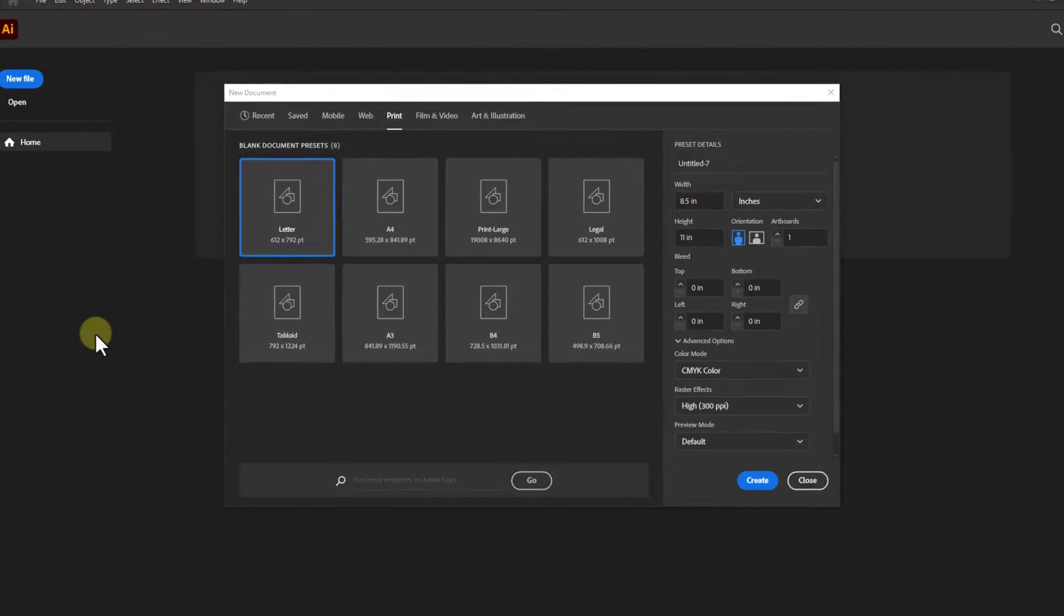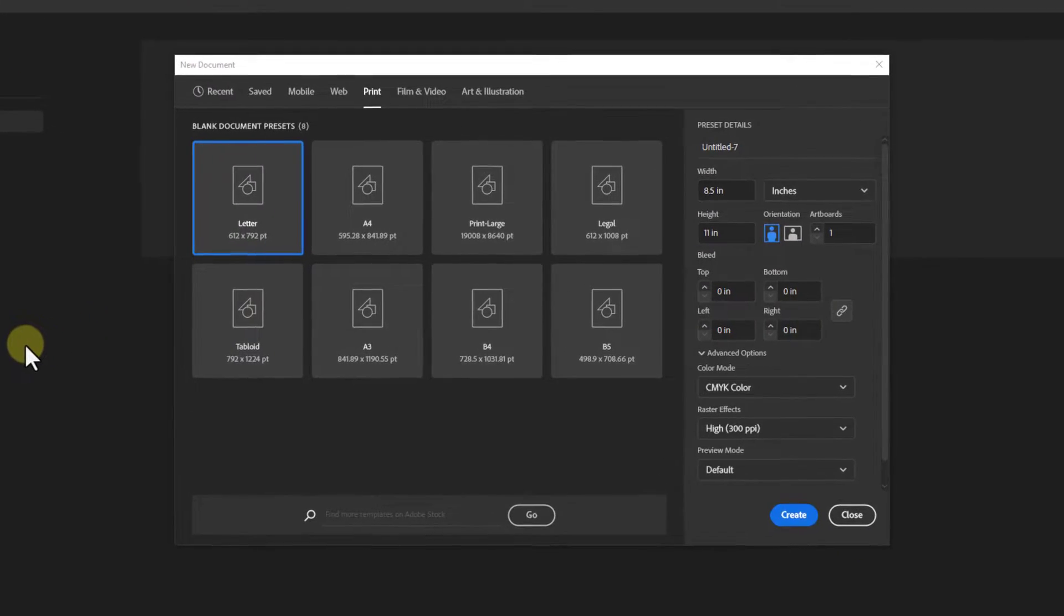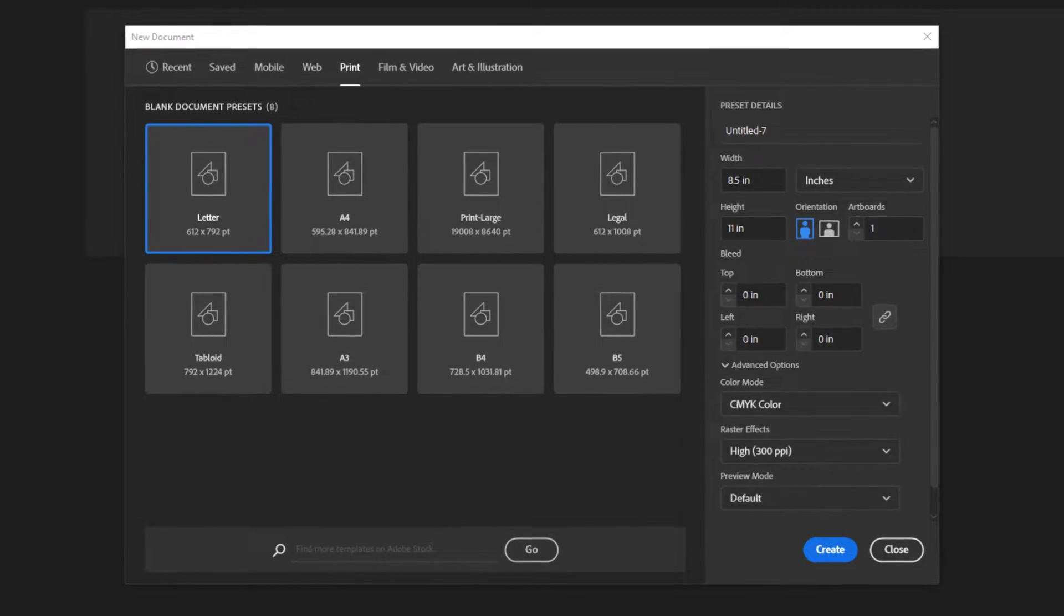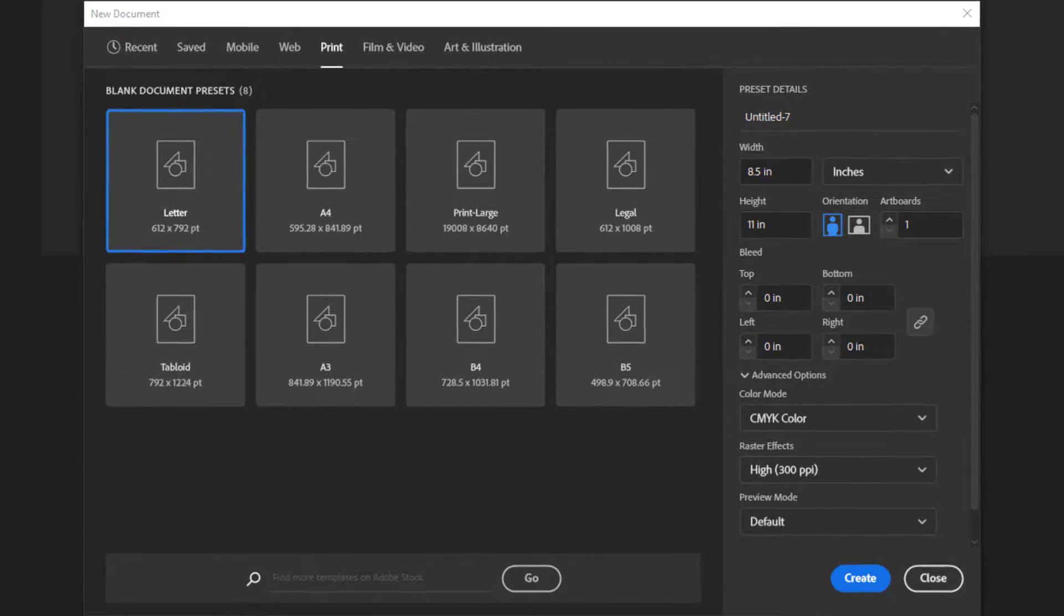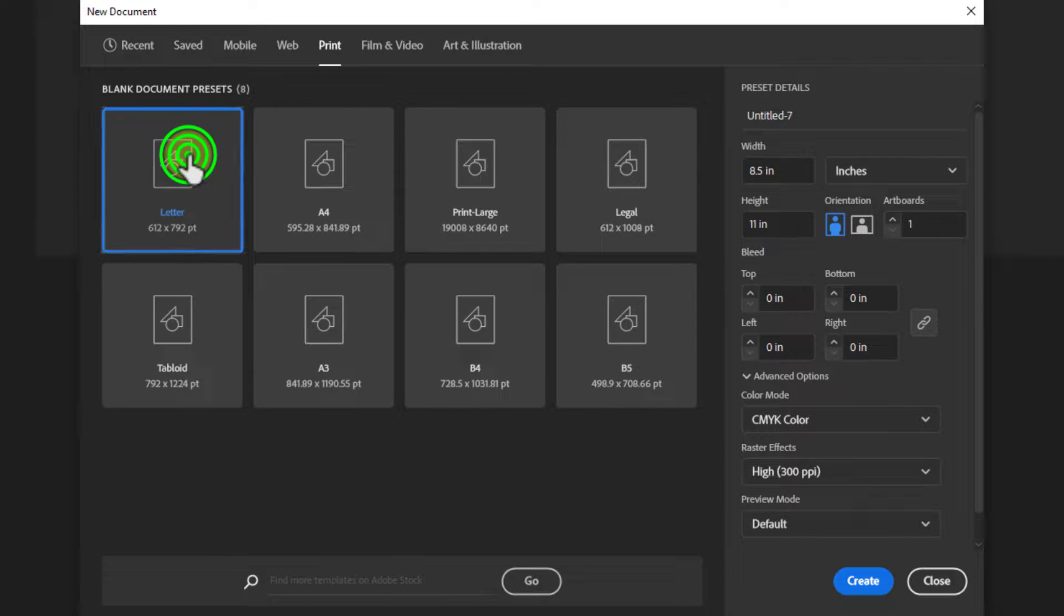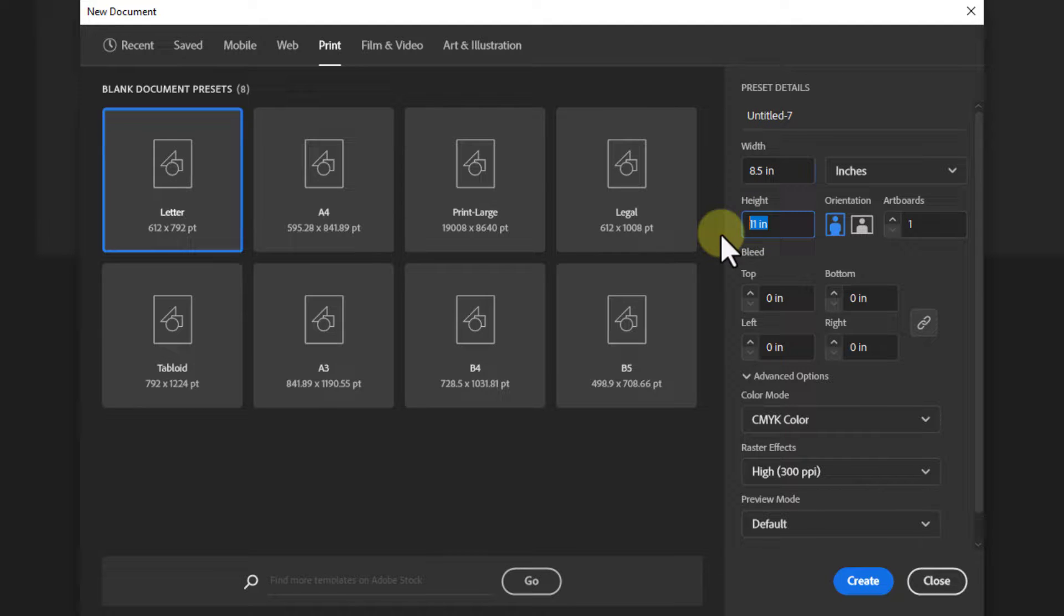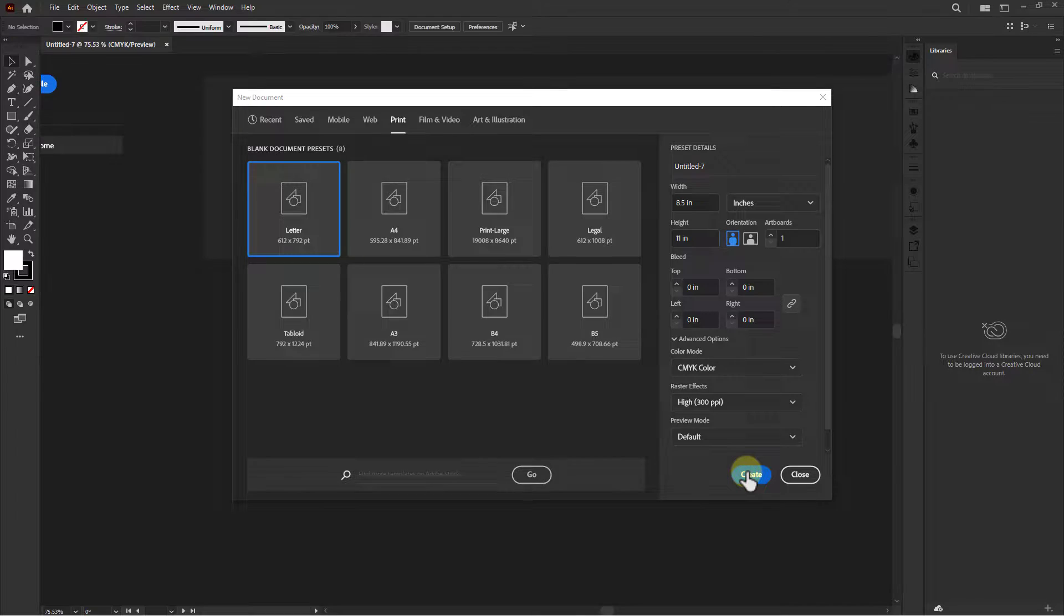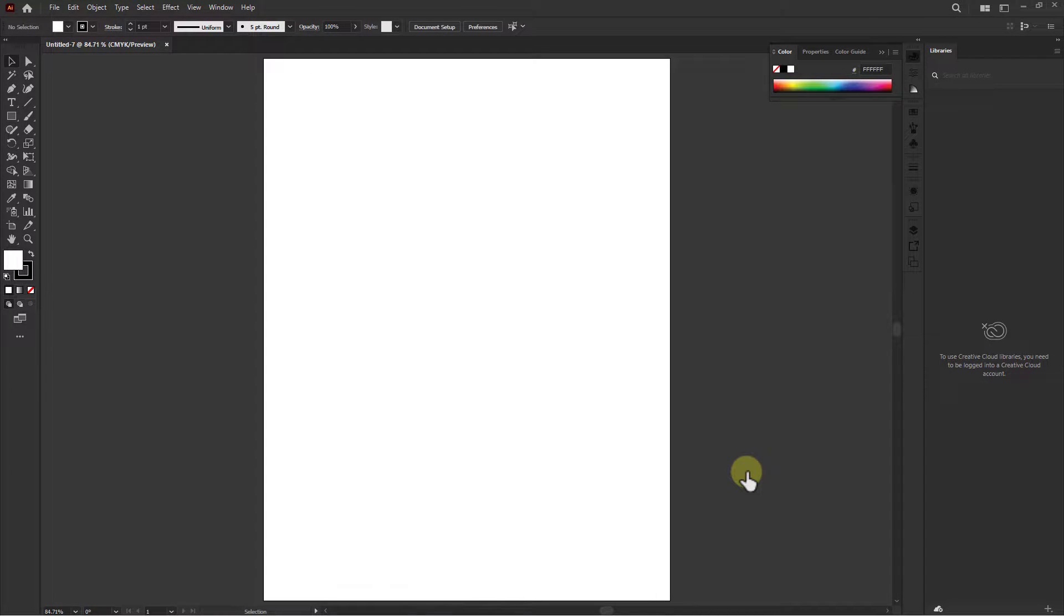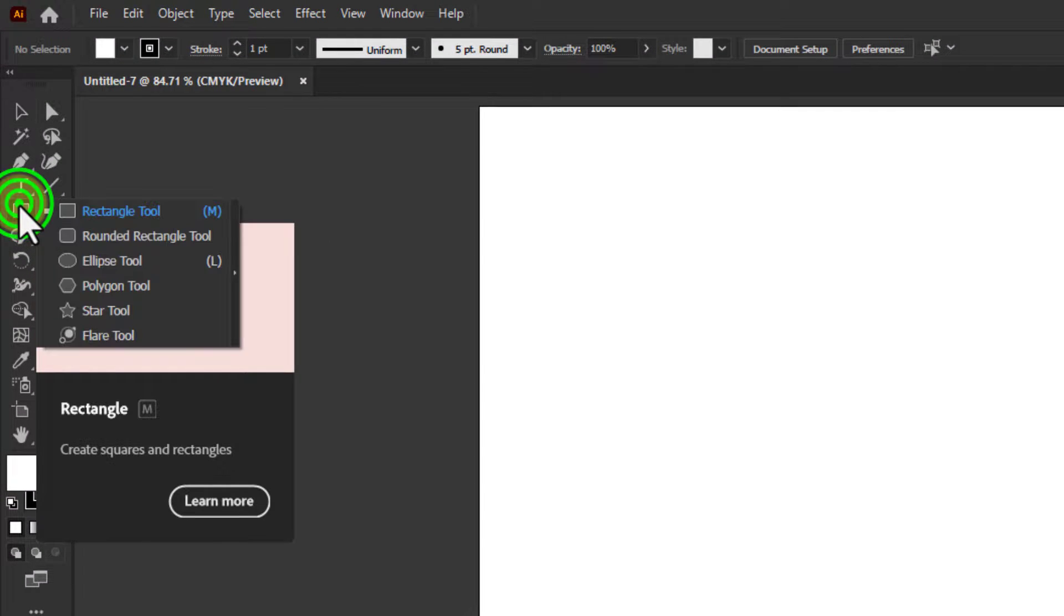In this video we will learn how to add margin in Illustrator artboard. In the beginning we will take a page. I took 8.5 inch by 11 inch page, then go to the toolbar and click on